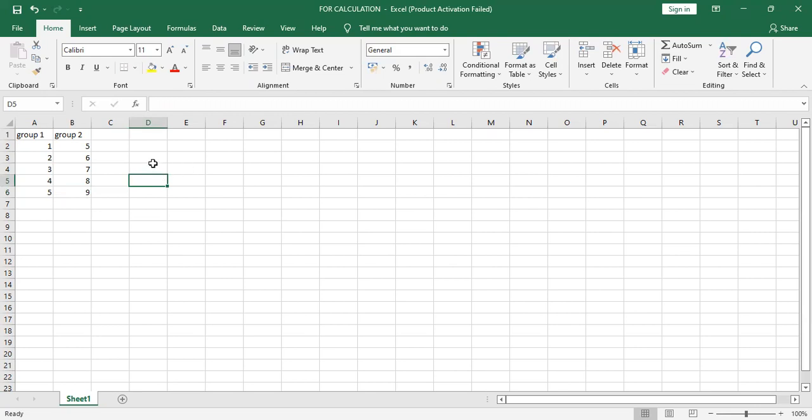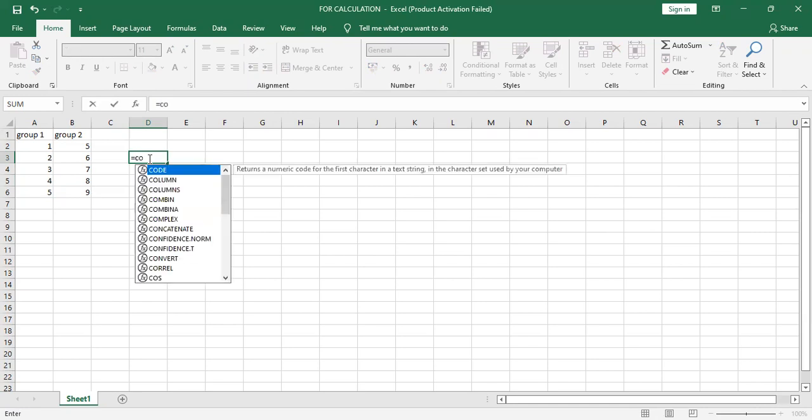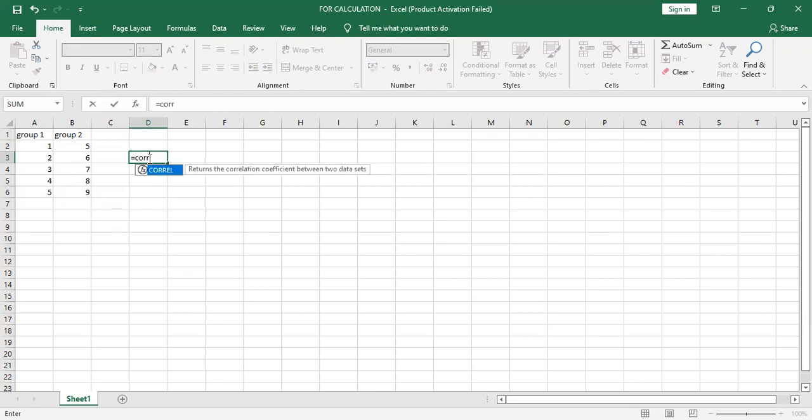Now we have to find out correlation between group one and group two. To find out correlation, you click in any cell of this Excel and put equal to. Now we need to type C O R R. Then you can see here one tab, the correlation tab is open. So we can double click on this particular tab.